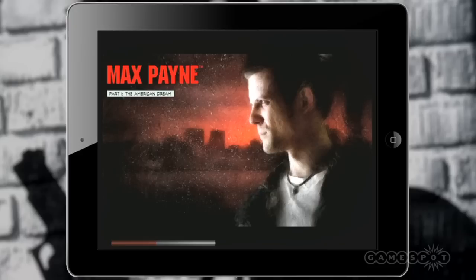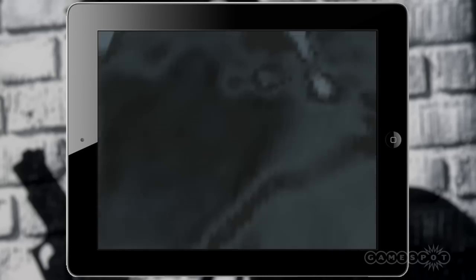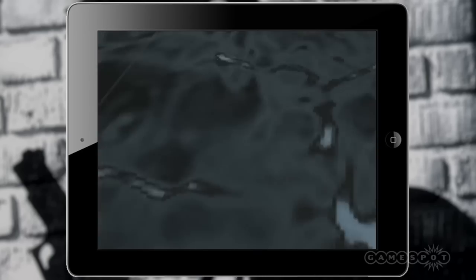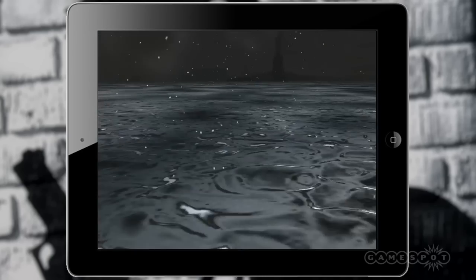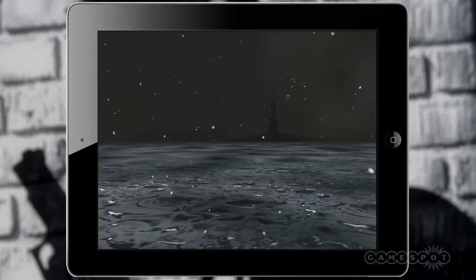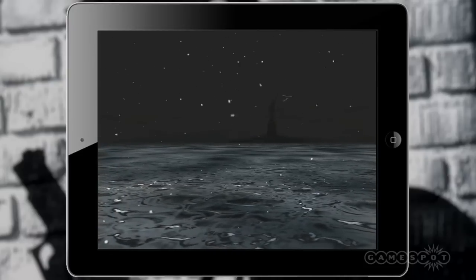It's the Max Payne that you remember. It's the same opening cinematic, the same storyline, the same comic-style interludes between the bits of combat. It's a really faithful port.